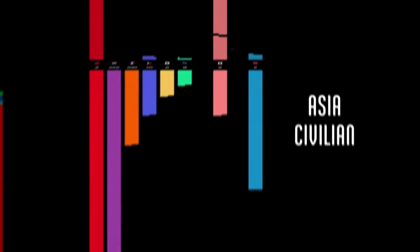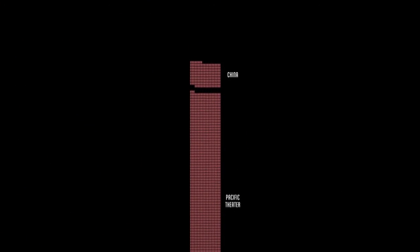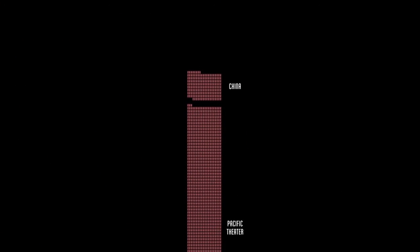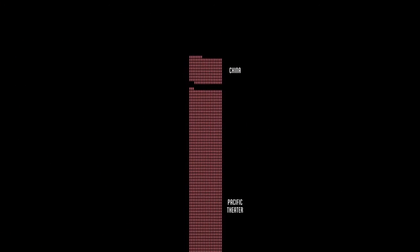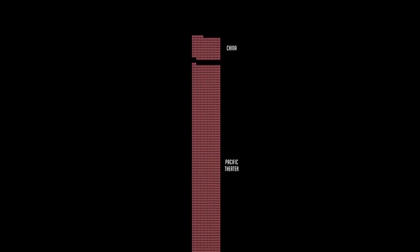But the invasion of China only cost Japan 200,000 soldiers. Most were killed fighting the U.S. and allies in the Pacific War.